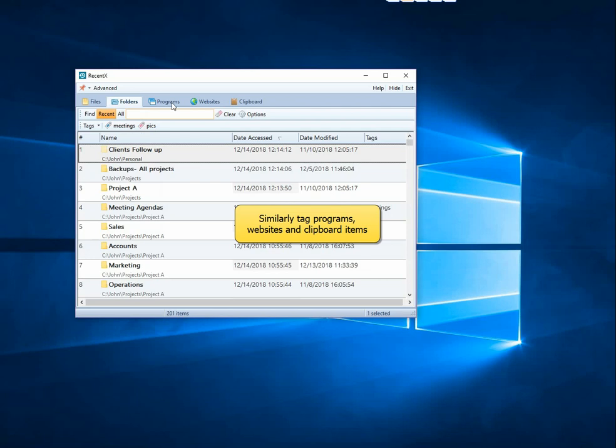Similarly, tag programs, websites and clipboard items. Very useful.